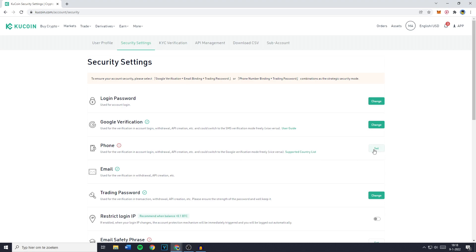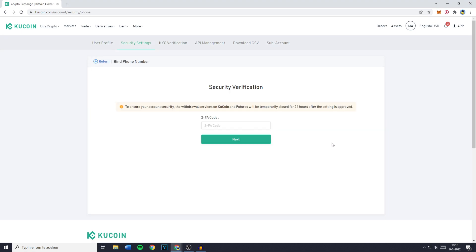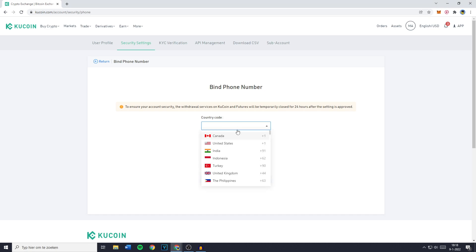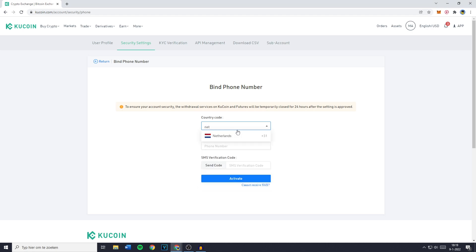However, if you would like to, just click on set and fill in the two-factor authentication code from the Google Authenticator if you have that enabled. You'll then have to fill in the country code — for me that's the Netherlands, which is 31 — and then your phone number. You can then click on send code and click on activate.